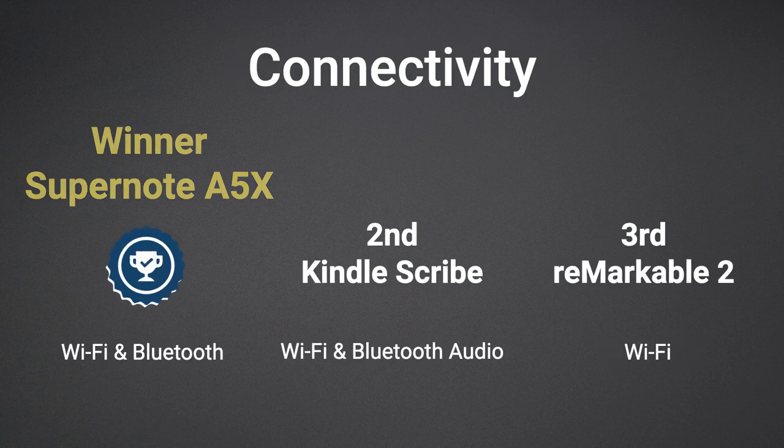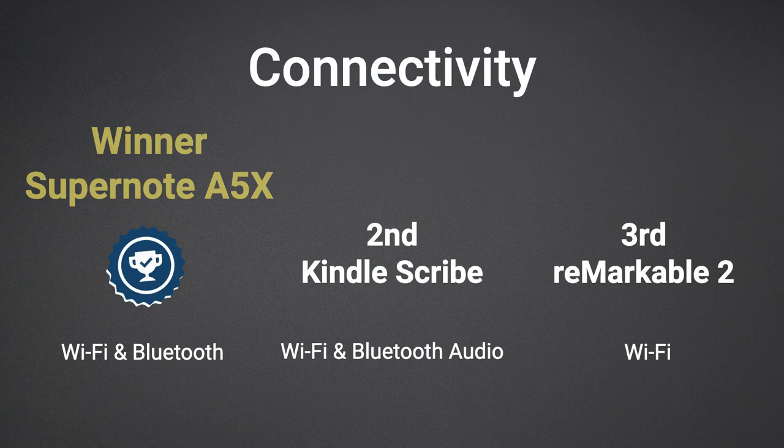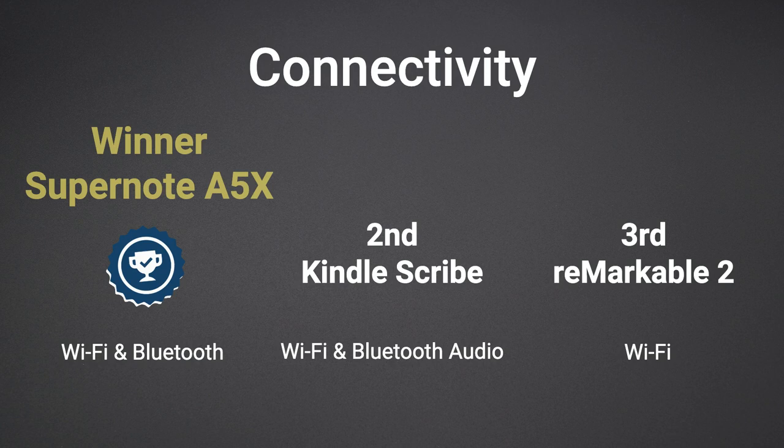For connectivity, all three devices have Wi-Fi but there are Bluetooth differences. For one, the Remarkable doesn't have Bluetooth capability, and although the Scribe does, the functionality is limited to audio devices. The Supernote however is the winner in this category as it allows for Bluetooth keyboards, thus making it more versatile for not only taking handwritten notes but typed as well.